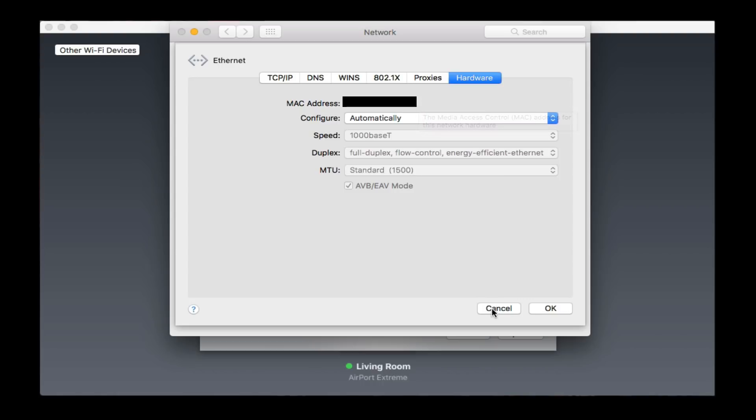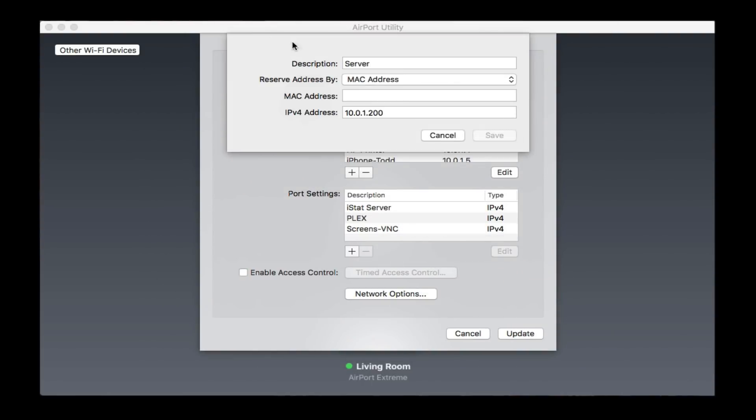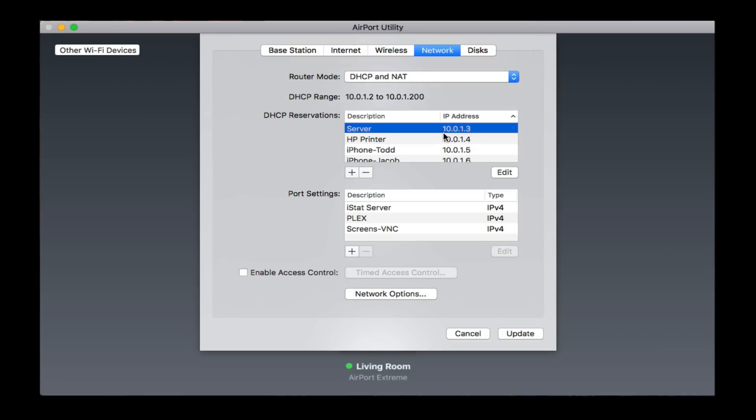When we're done, let me just say Cancel here, and we're just going to put that down. You paste that MAC address right in here. When you're done, you save it. Then what will happen is, once you've done that, then you will have a DHCP reservation show up here.